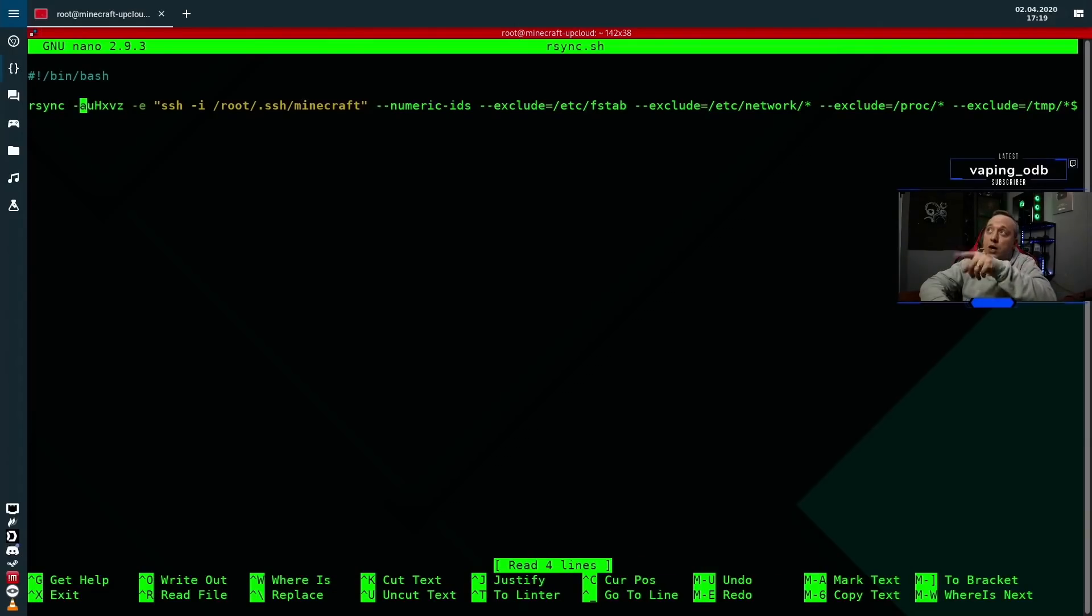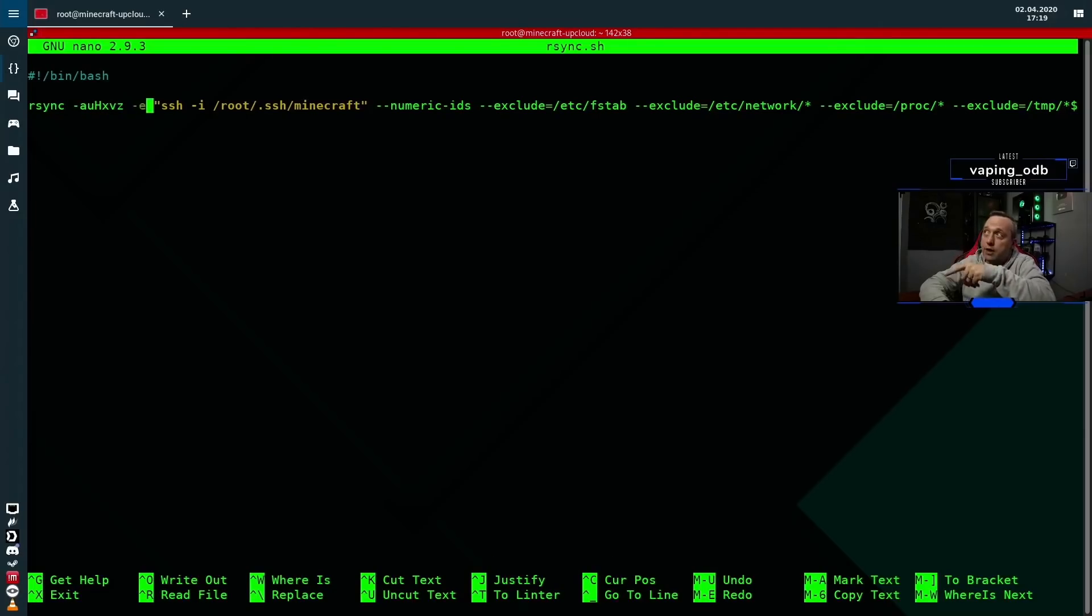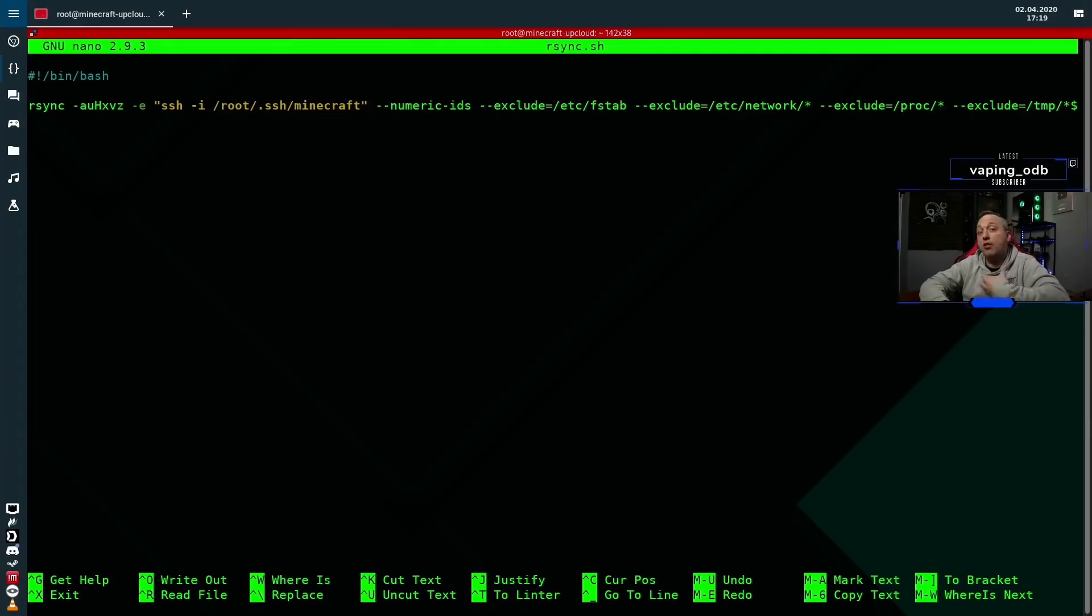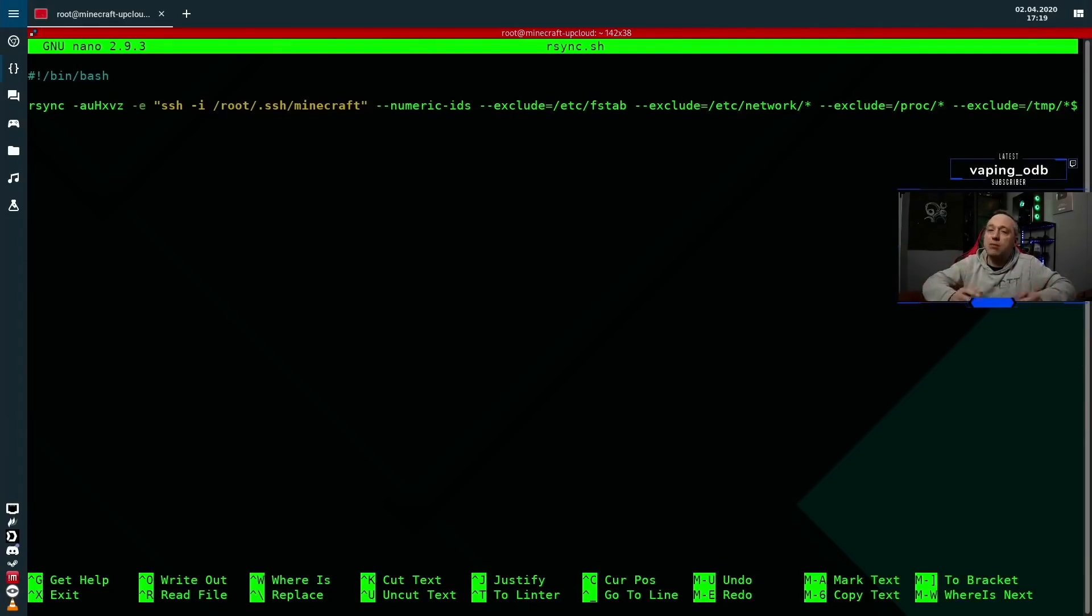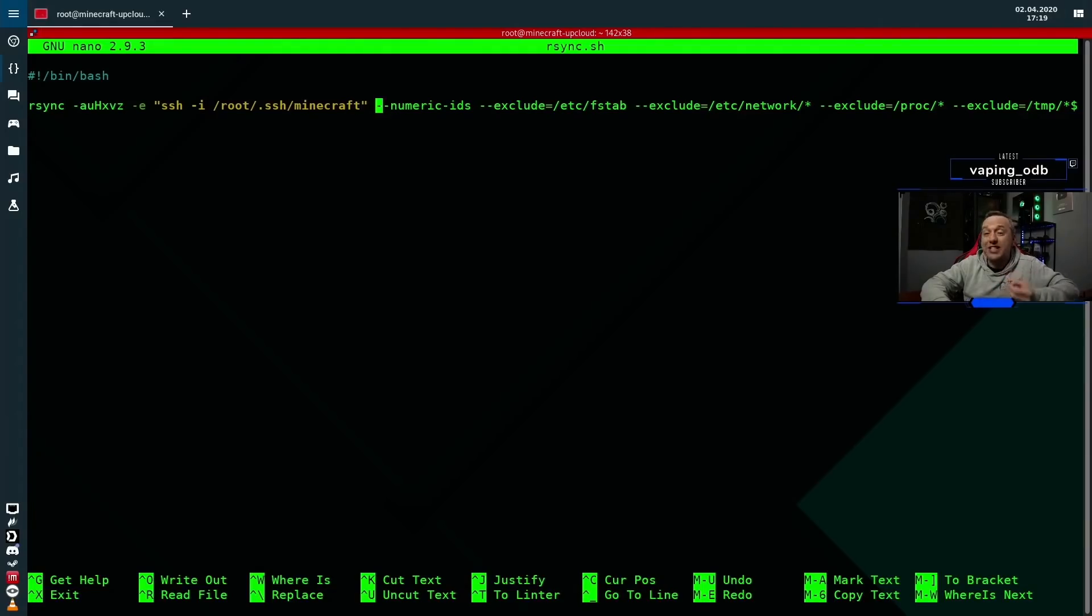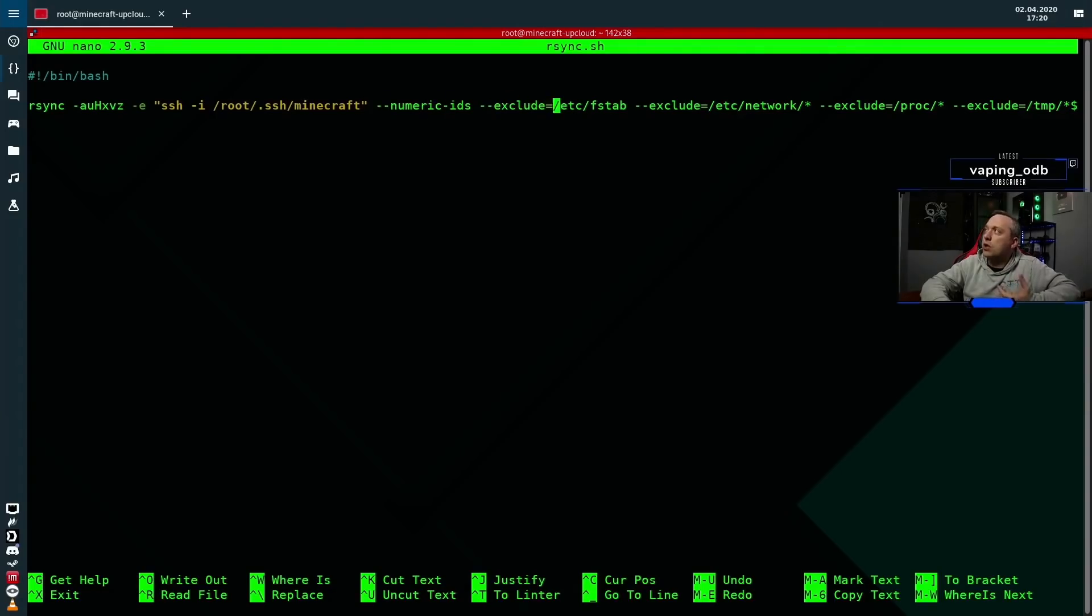Now this is one hyphen right here, and then it's one hyphen again. And then we're doing SSH with dash I, which means identity file. This is the SSH private key file that we're passing through, so we authenticate via SSH, no password authentication. This is key-based to get to that Minecraft server because it is a secure server. And then we start with the actual excludes and other things. Now all these are dash dash. So dash dash numeric IDs, dash dash exclude. And we're excluding FSTAB, network, processes, temporary files, boot folders,